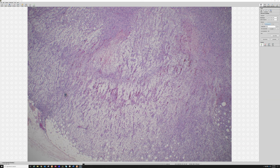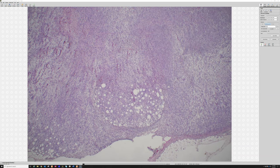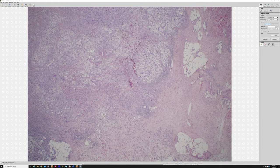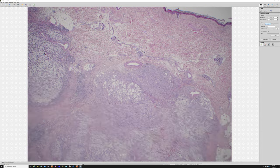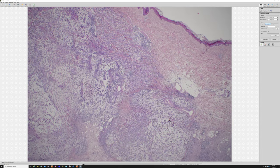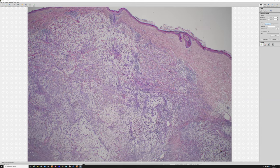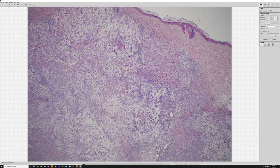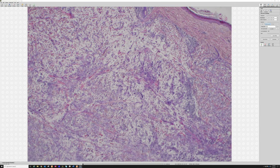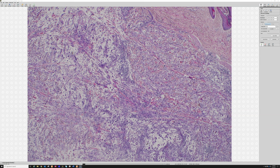These tumors often infiltrate along the subcutaneous septa and along the fascia, and because of that they can extend far beyond the apparent clinical boundary. A wide local excision will oftentimes still have positive margins, way out beyond where the tumor looked limited to the naked eye and palpation. Sarcoma surgeons and orthopedic oncologists are often frustrated because they'll go for a wide margin and still end up with positive margins — a very vexing problem for treating physicians and for the patients who have to endure these tumors.